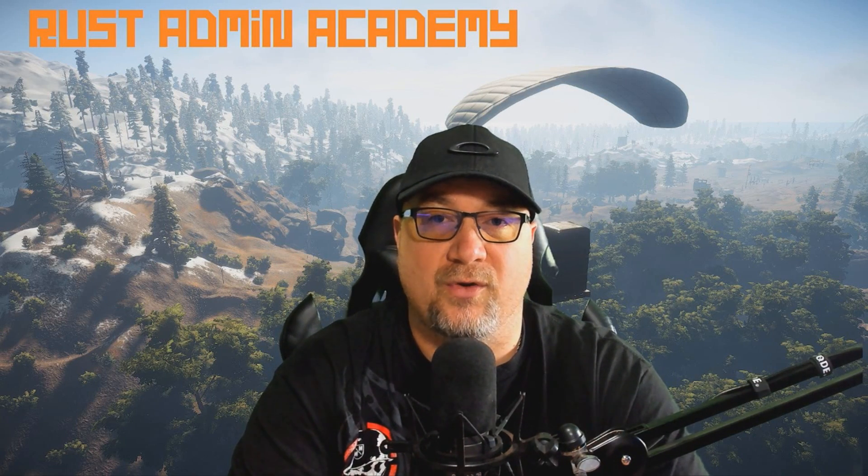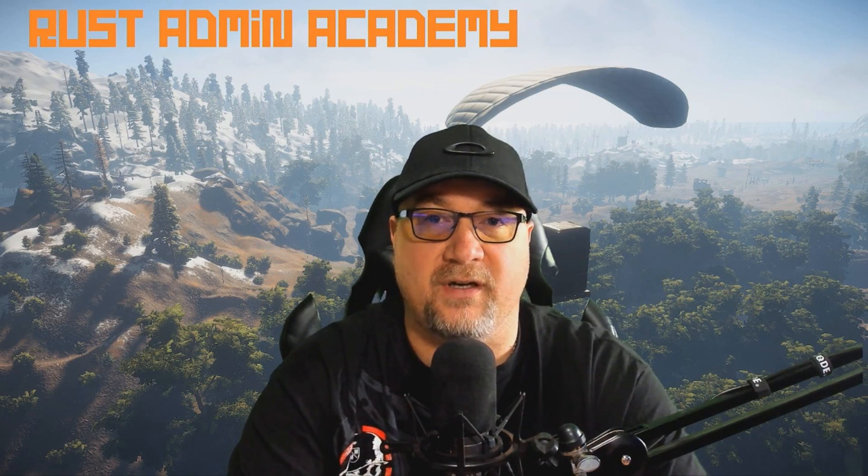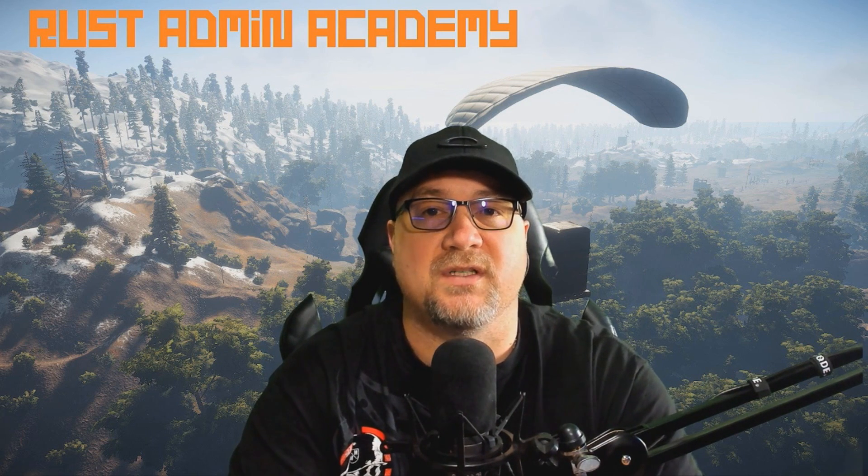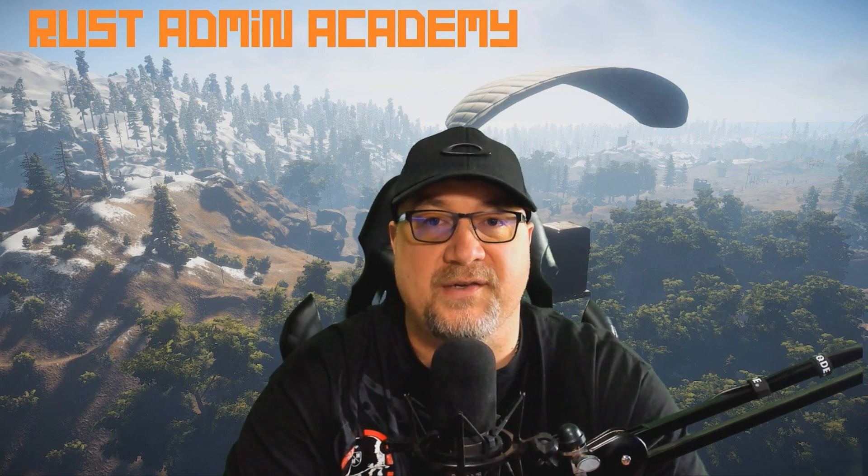Hey guys, welcome to another episode of Rust Admin Academy where we explore the wonderful world of modding your Rust servers. Stay tuned, let's see what we're getting into today.